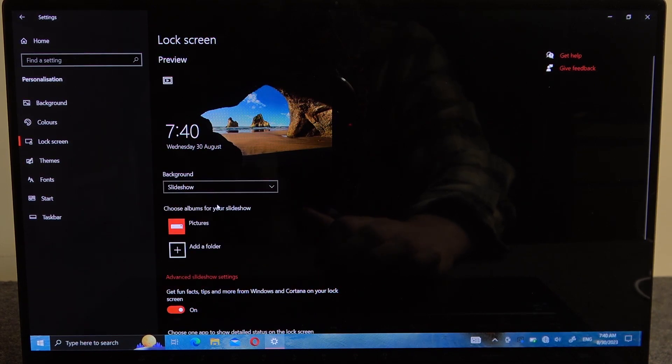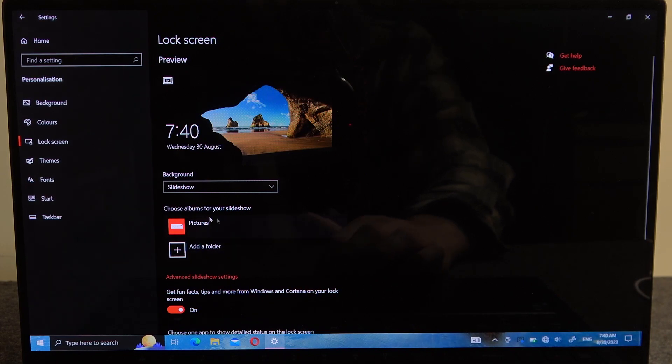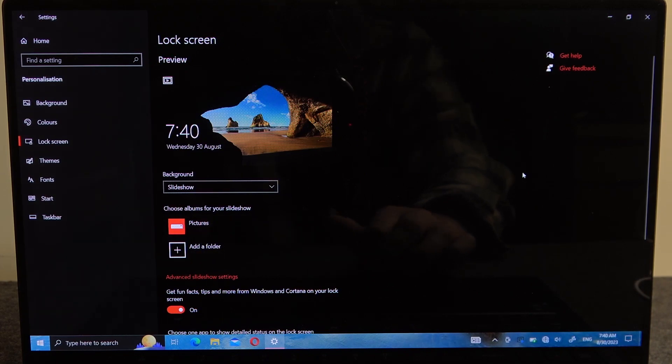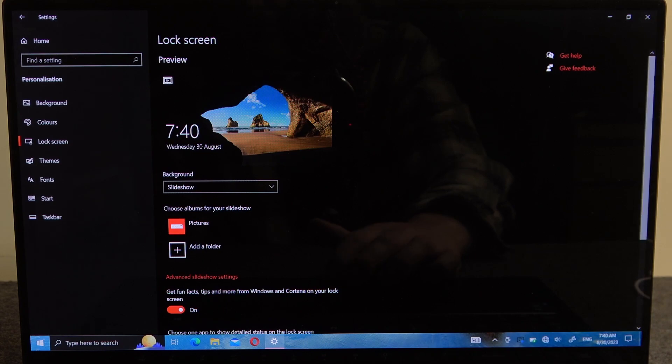Then there's a slideshow option where you'll be able to add a folder or pictures to display them in the slideshow.